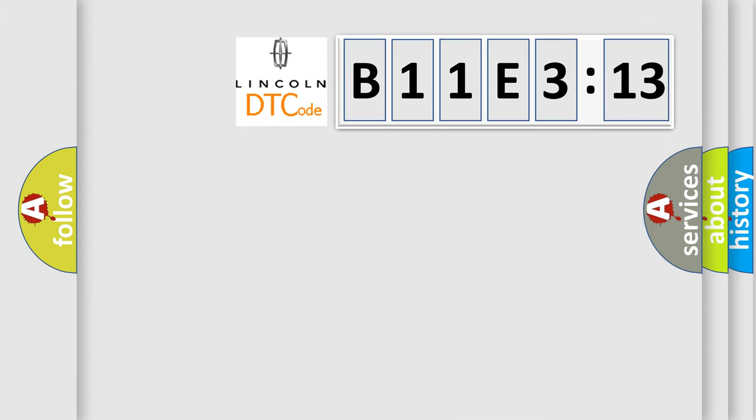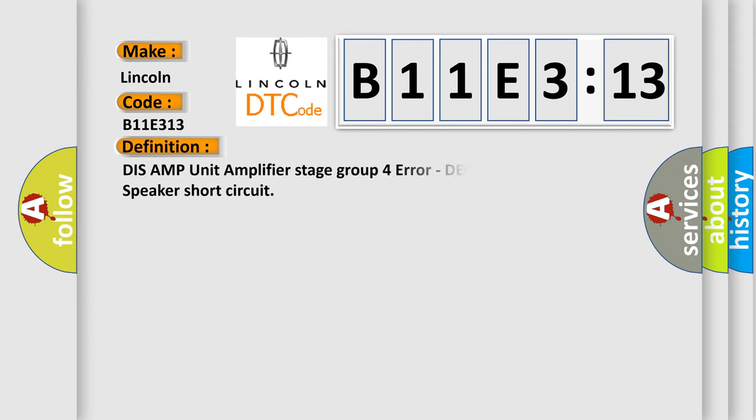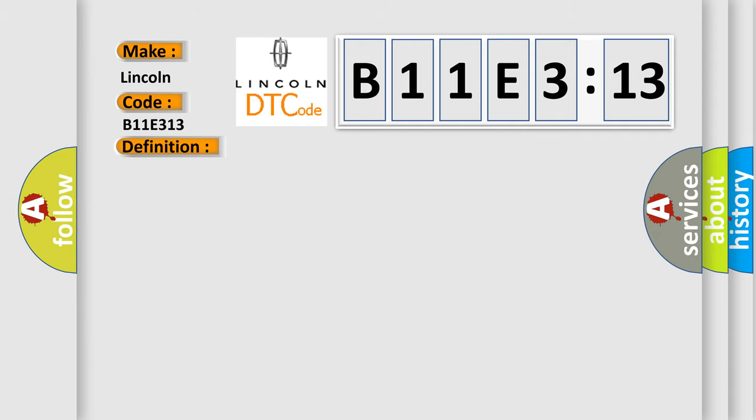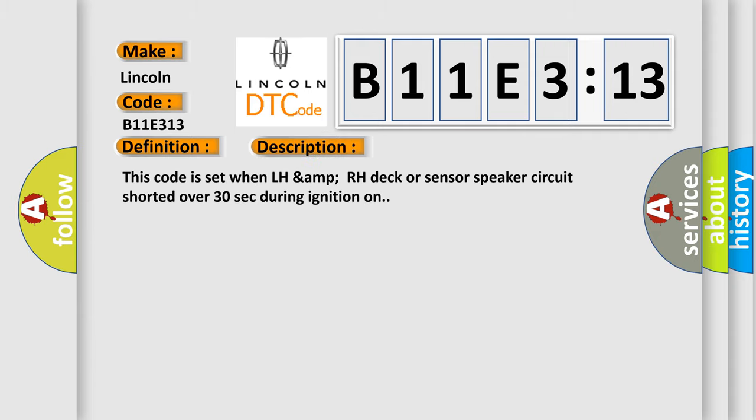So, what does the diagnostic trouble code B11E313 interpret specifically for Lincoln car manufacturers? The basic definition is DISS AMP unit amplifier stage group 4 error, DEC LH, DEC RH, center speaker short circuit. And now this is a short description of this DTC code. This code is set when LH AMP RH DEC or sensor speaker circuit shorted over 30 seconds during ignition on.